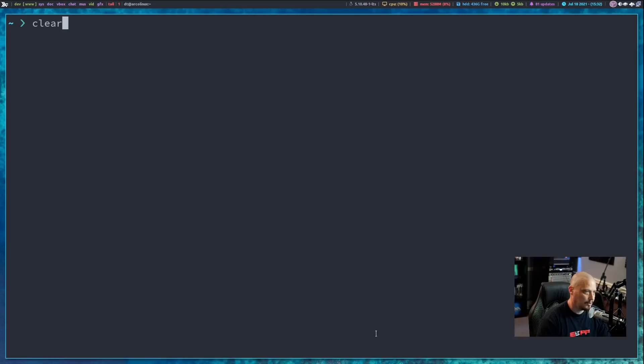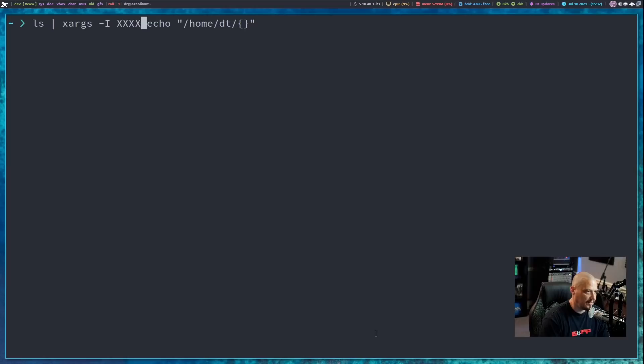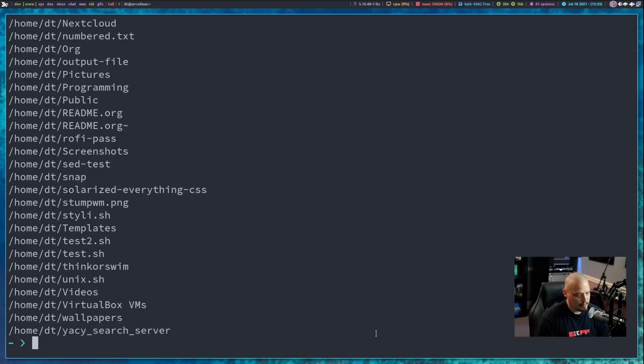You could specify anything as the placeholder alias for the input — not just curly braces. For example, you could use four capital X's, since it's not likely that would occur naturally in standard input. You'd get the exact same output from running that command.